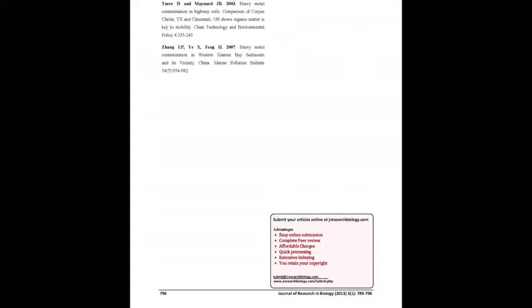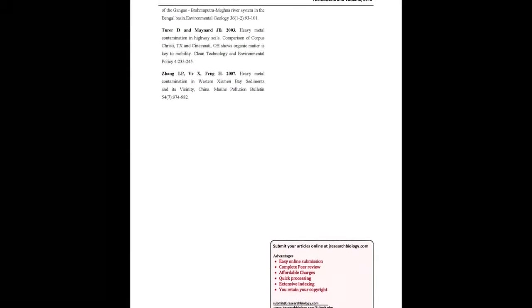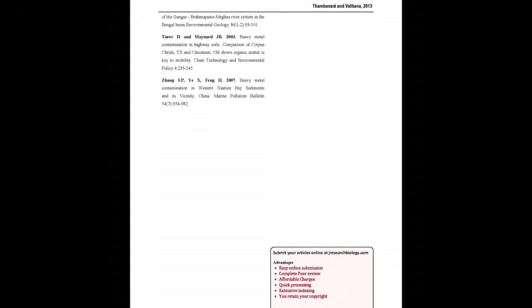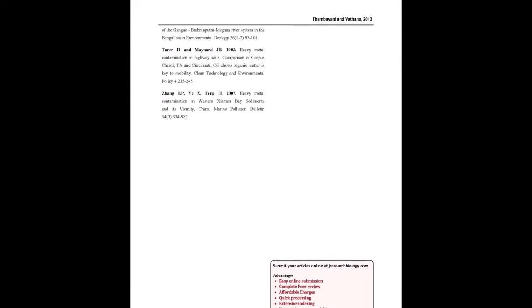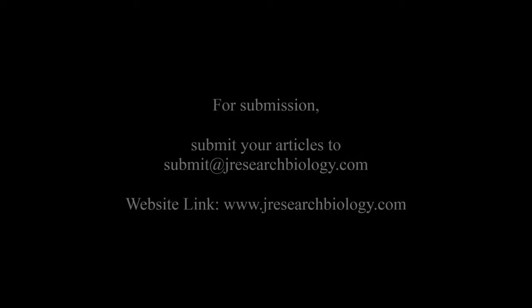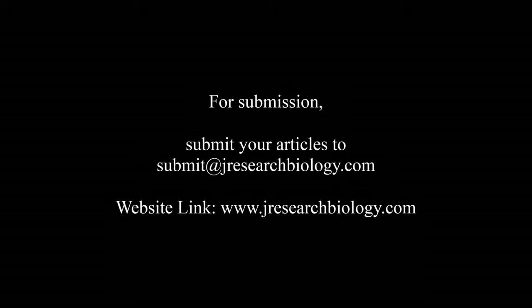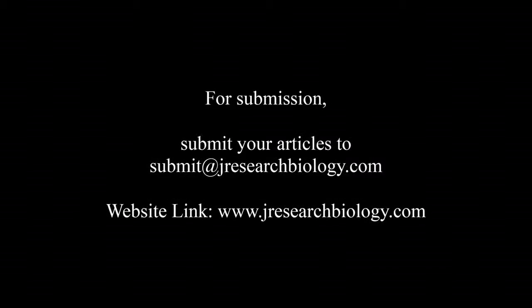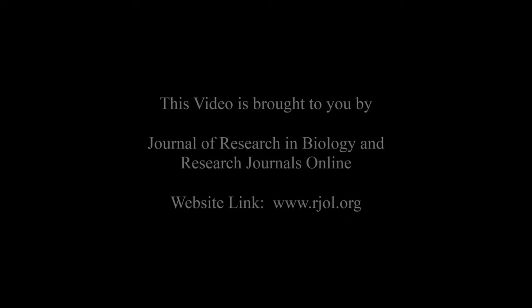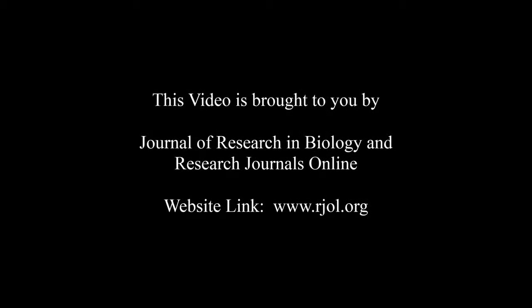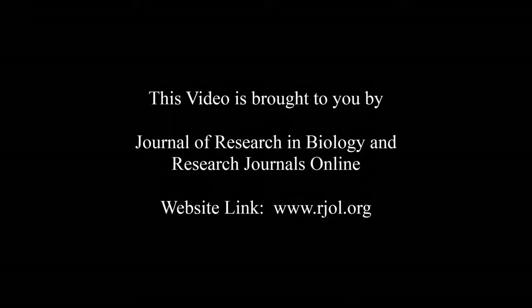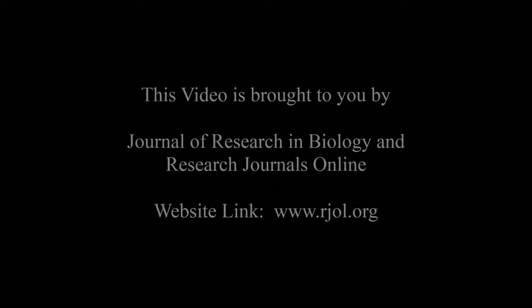You may also publish your research articles with us with good review and elite standards. Kindly visit www.jresearchbiology.com for further details. For submission, submit your articles to submit@jresearchbiology.com. Thank you for listening. Keep watching and learn good. This audio was brought to you by www.arjal.org.